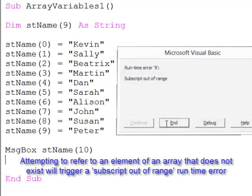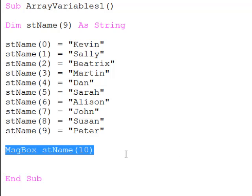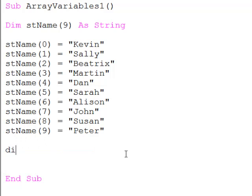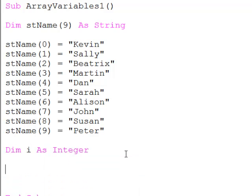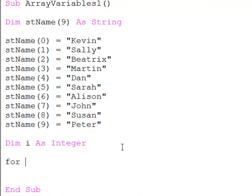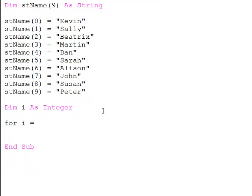OK, so how do I actually search through this array? It's fairly straightforward. I'm going to use a loop again. So I'll declare myself an integer variable to control the loop, and I'll say for i equals 0 to 9.